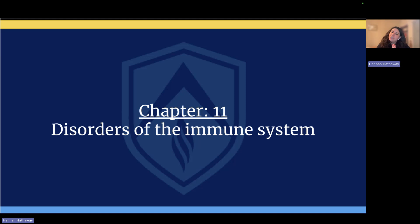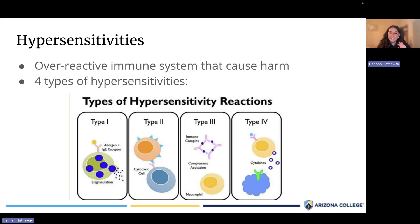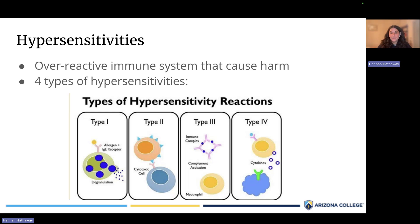Now let's get started with Chapter 11: Disorders of the Immune System. The normal function is to recognize non-self antigens and attack and destroy them. But in some cases, the immune system becomes overactive, recognizes self-antigens as harmful, and destroys them — causing harm. This is called a hypersensitivity. Hyper means more, so the immune system is more sensitive than it should be. This is also called an autoimmune disorder. There are four types of hypersensitivity reactions and you need to know all four.